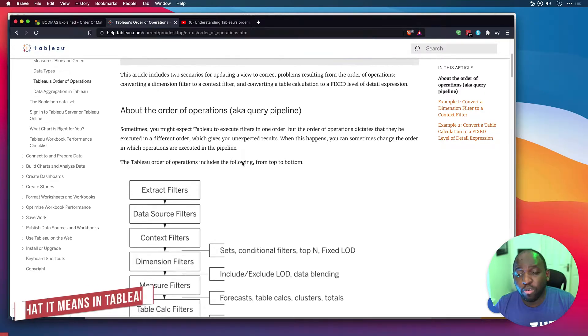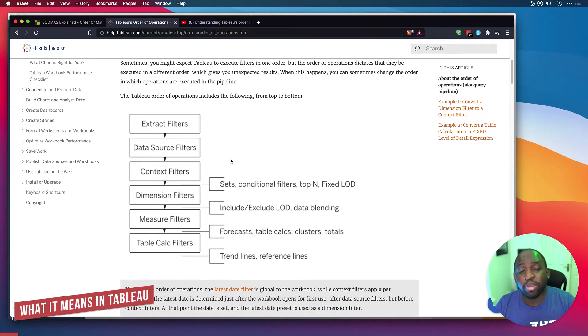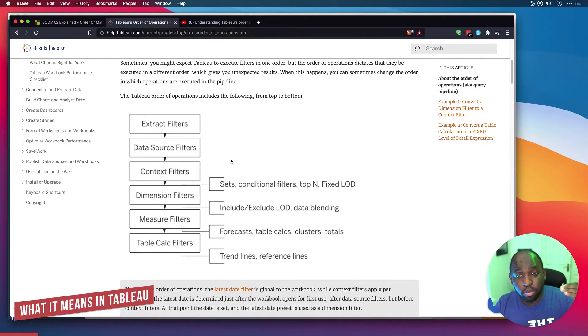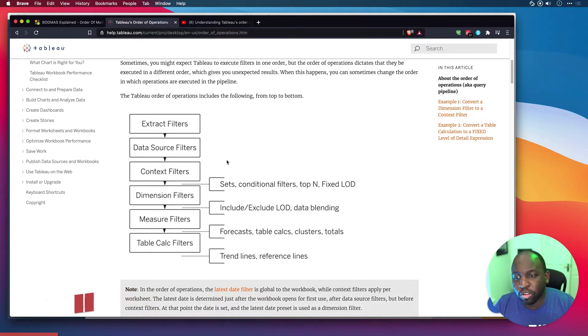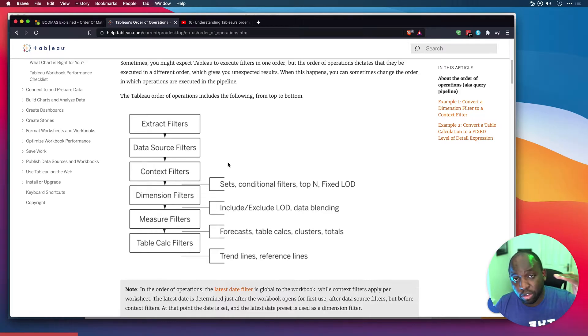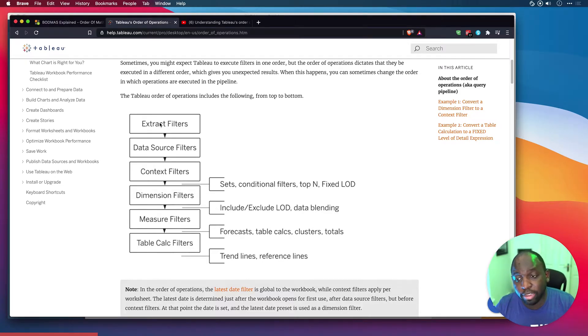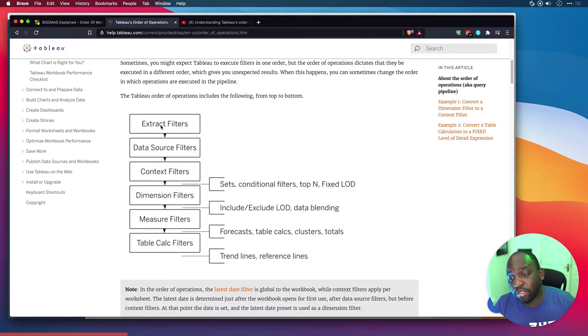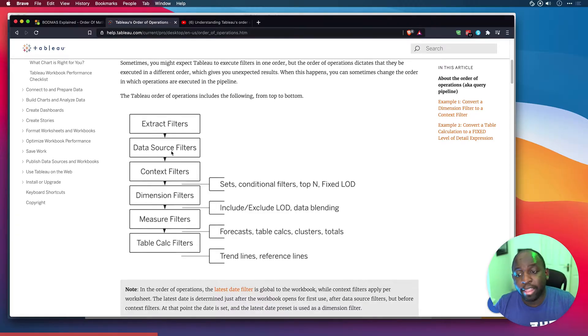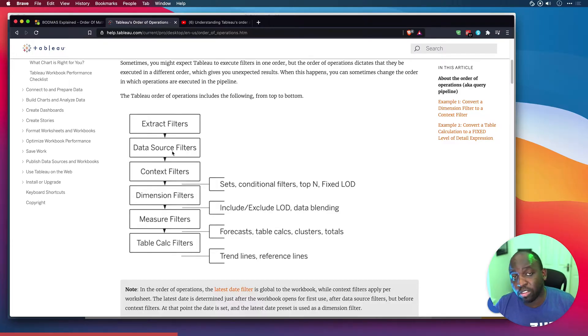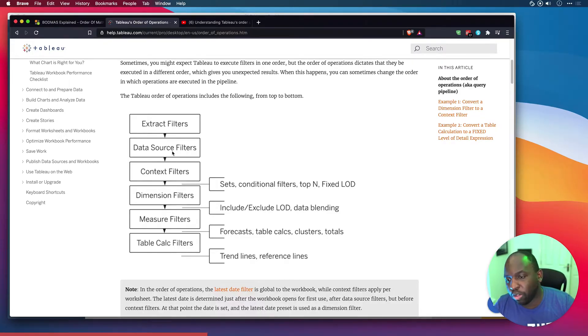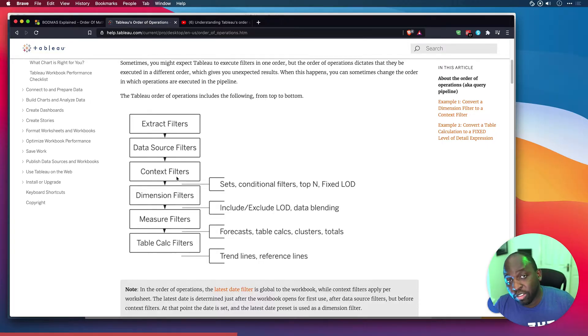Now, the order of operations simply dictates the order in which Tableau processes data. The best way to think about it is that it starts from the top. The first thing it will check is, do we have any extract filters? And if there's any extract filters, it will apply those filters. Then the next thing it will check is if there's any data source filters. And then after checking that, it will go to the next thing, context filters. And if there's no context filters, then it goes to the next thing.